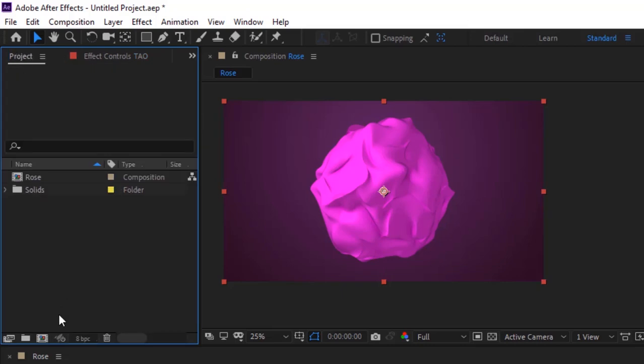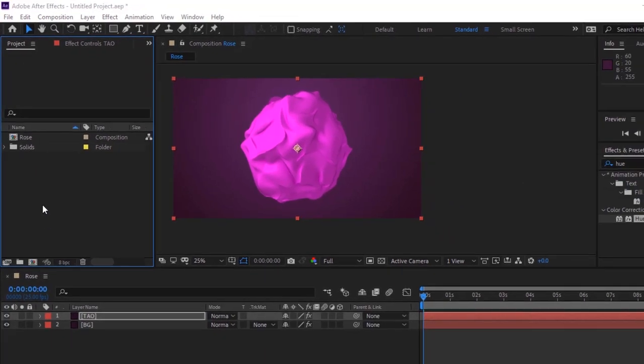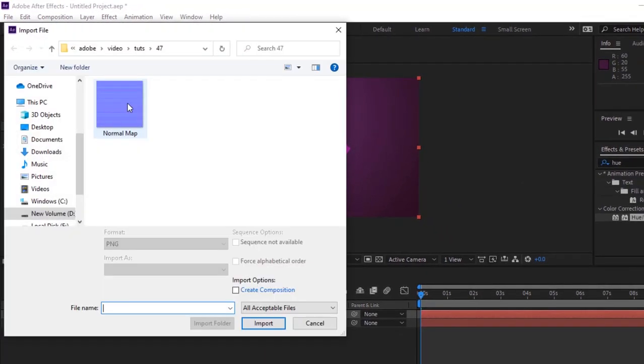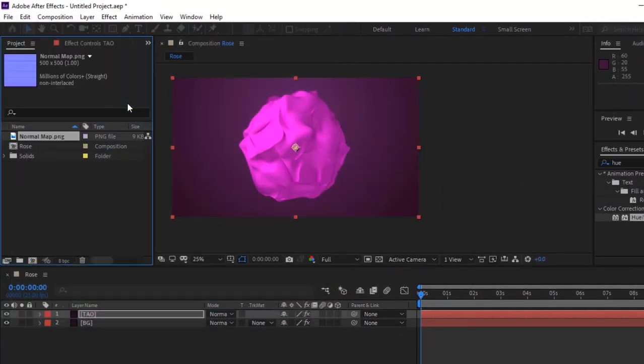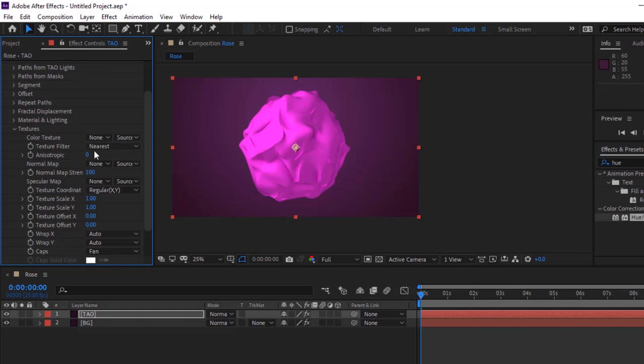Go to Project Window and add a new image to the project. Add this image to the timeline. Hide its visibility.